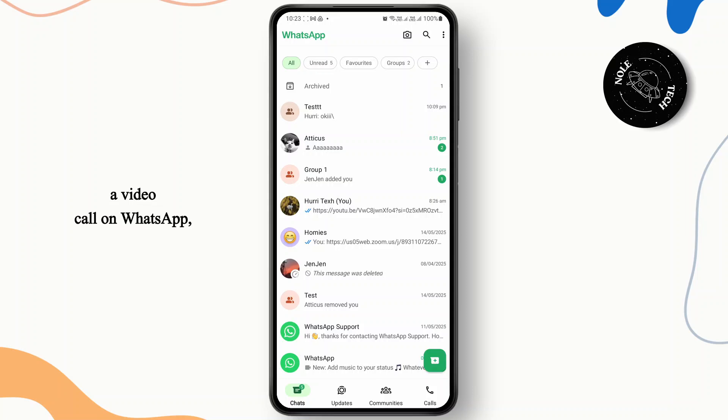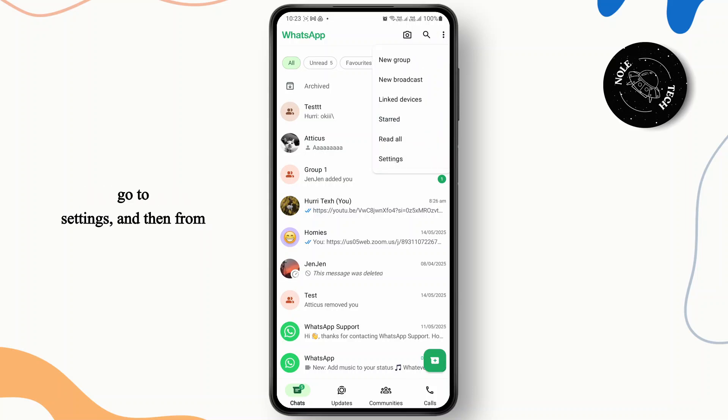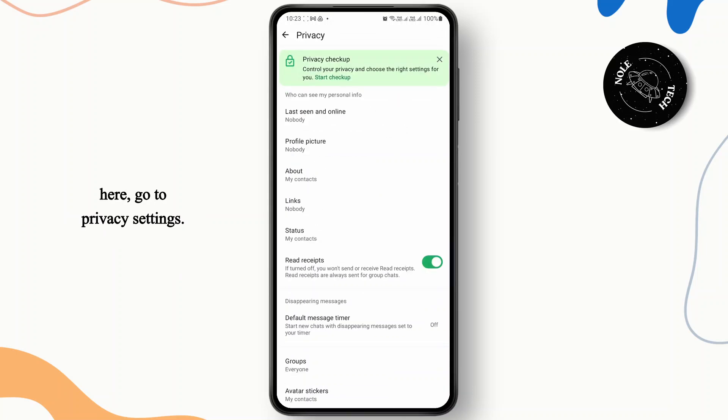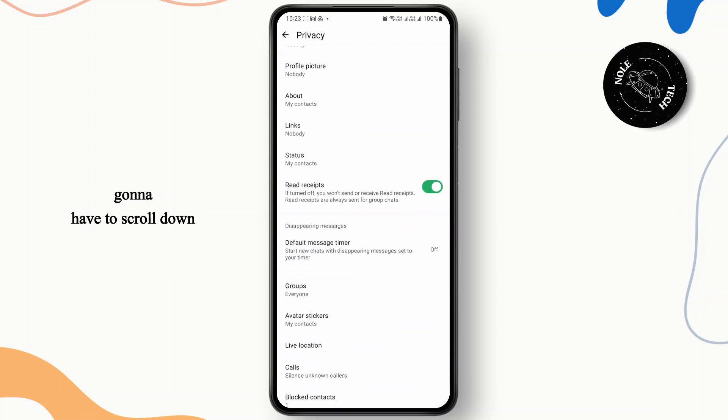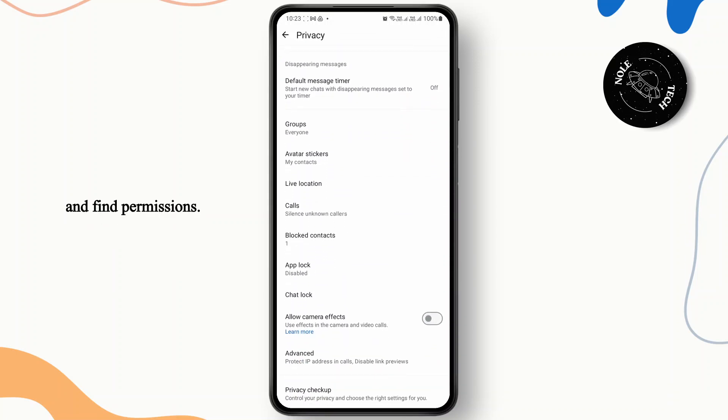So if you are trying to do a video call on WhatsApp but your camera is inverted or flipped, then in that case first of all head over to the three lines at the top right, go to settings, and then from here go to privacy settings. Now from here you're just going to have to scroll down and find permissions.